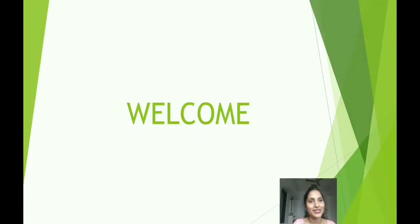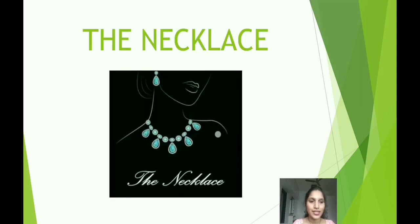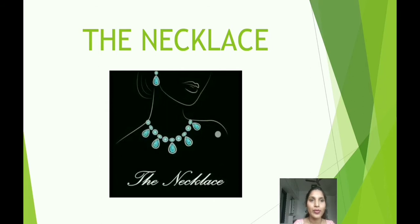Good morning children. Welcome to the third session of English. In this session, we are going to study a very interesting story, The Necklace. But before we begin, let us discuss the warming up activities of this lesson.